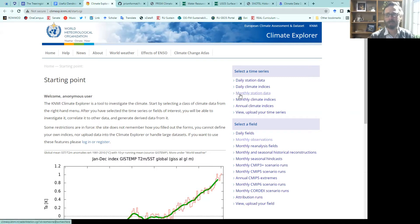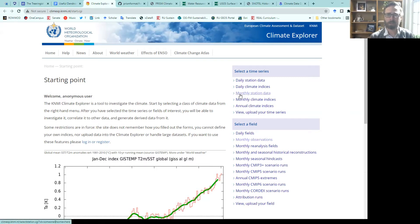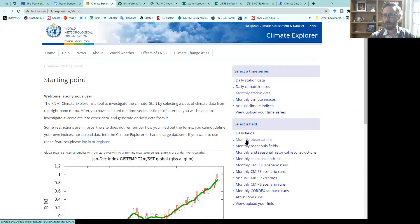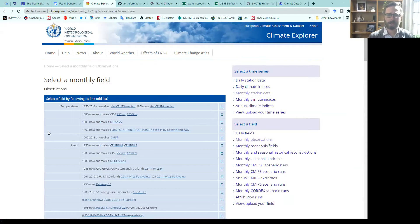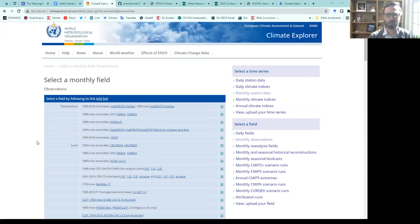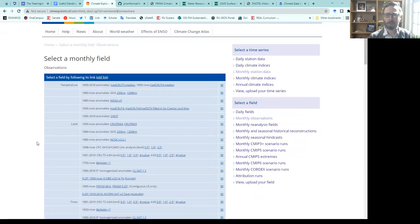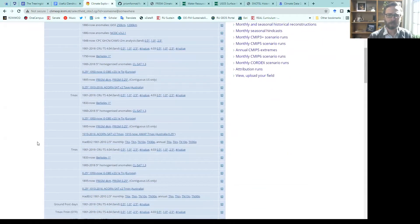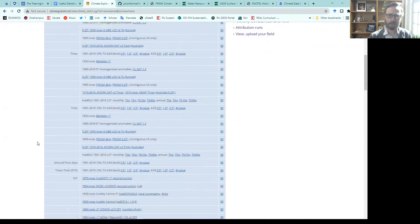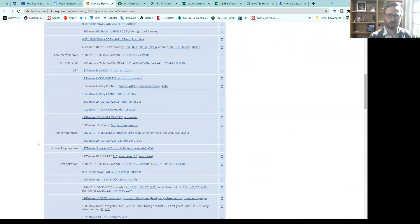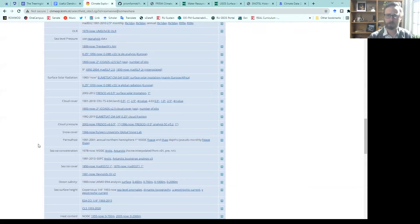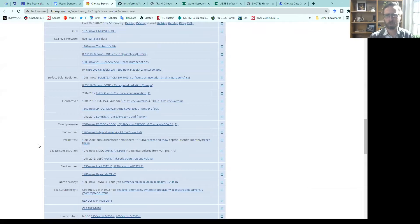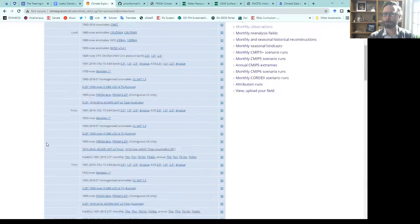You could dig in and get monthly station data. You could put in your latitude and longitude, extract data for your site. We could go to a field of observations, and here we could look at a whole array of different products. Temperature for land, precipitation, air temperature, drought, sea level pressure, cloud cover, everything.